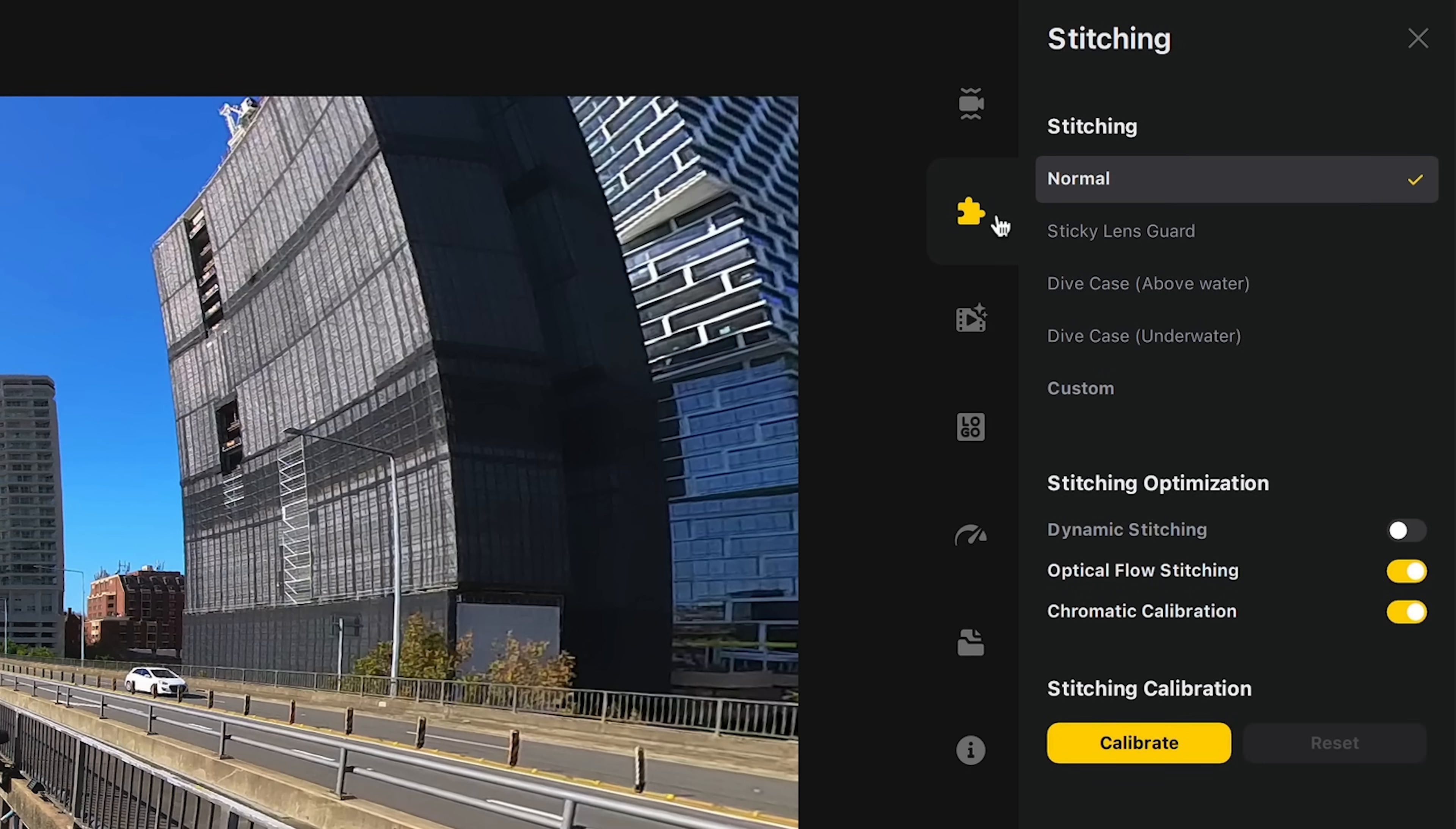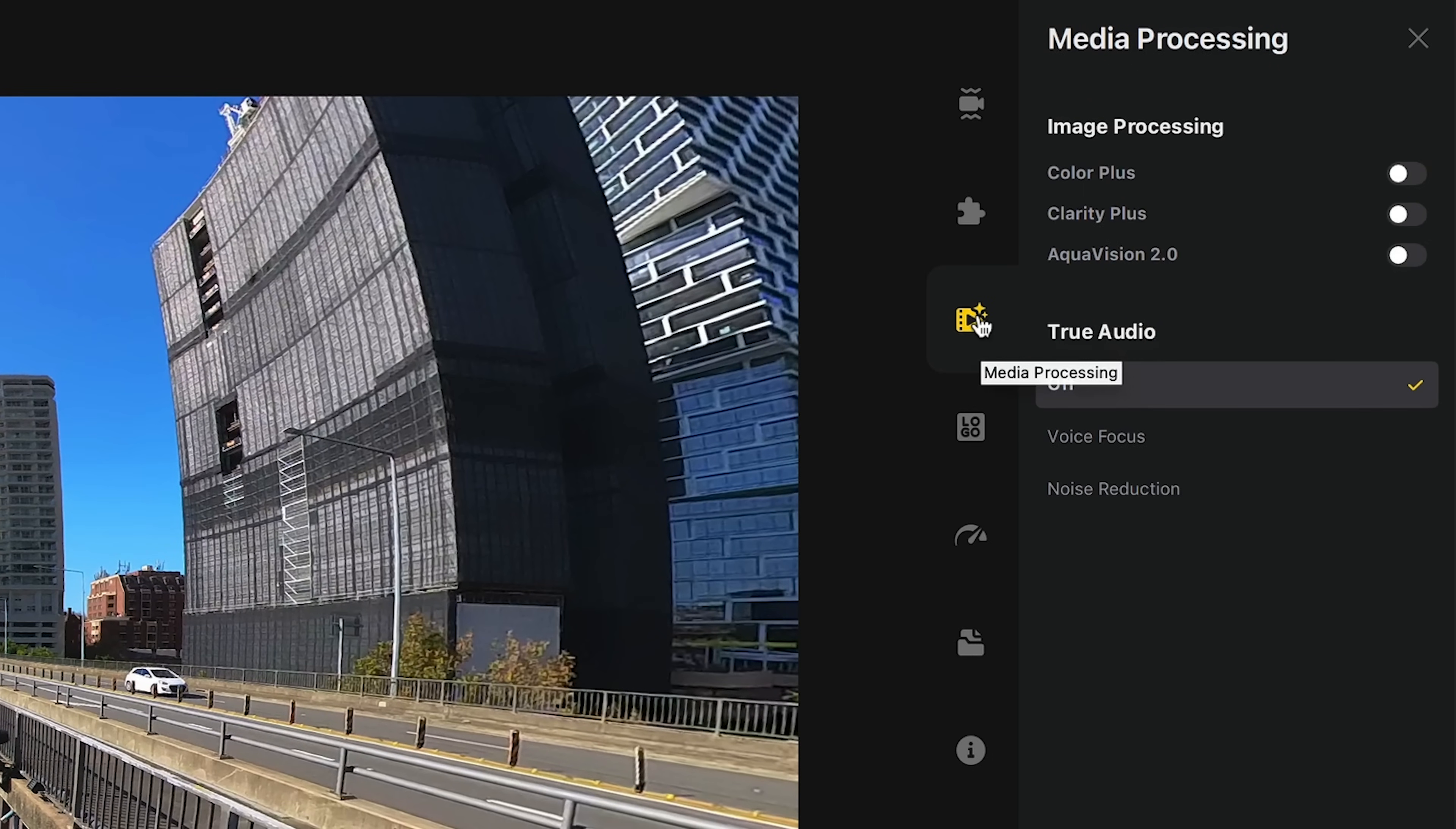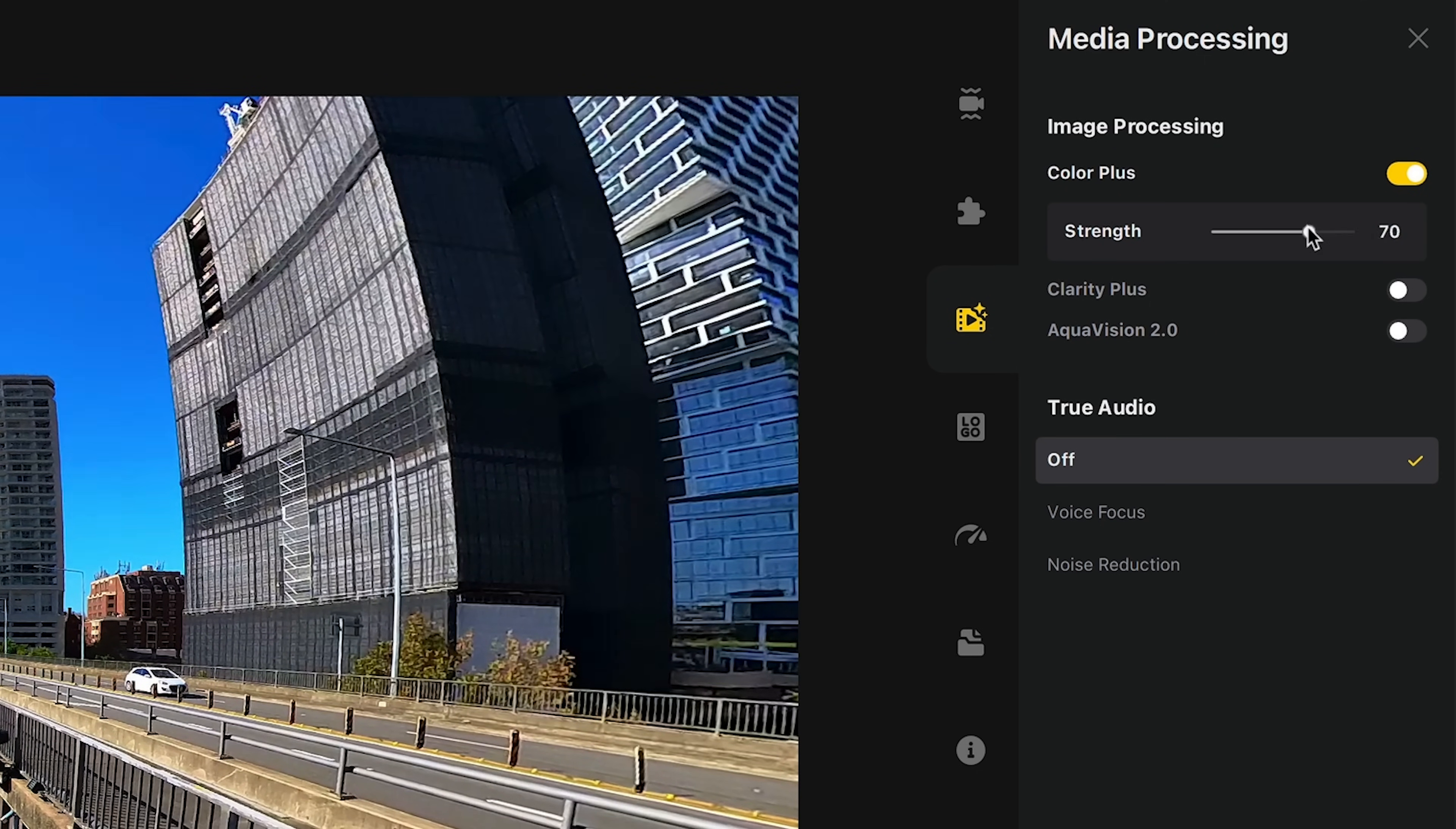Then there's the stitching menu. Most shots you take will be stitched normally, unless you're using a sticky lens guard or dive case. Next is media processing, and here you can adjust the colors. So if you want to increase the intensity of the saturation and contrast, you can do that here.